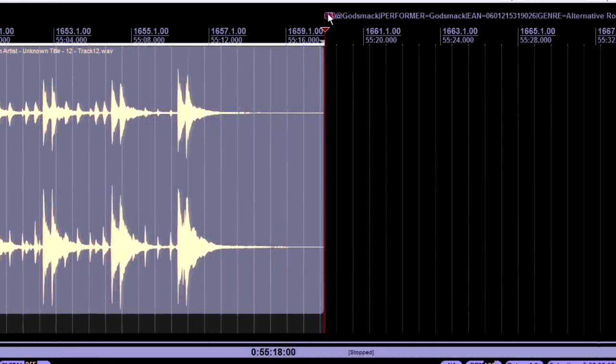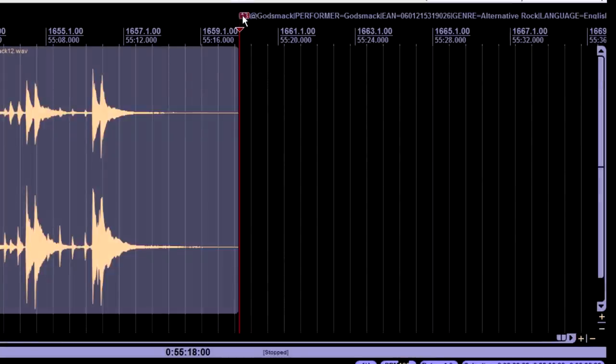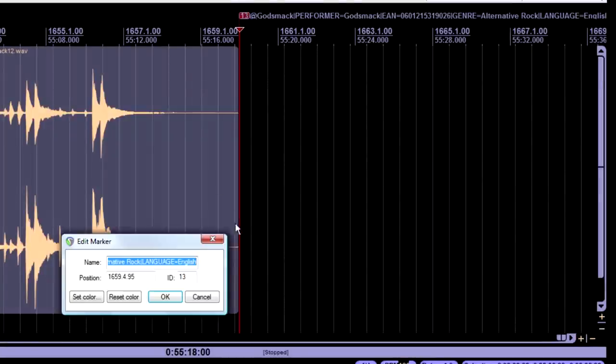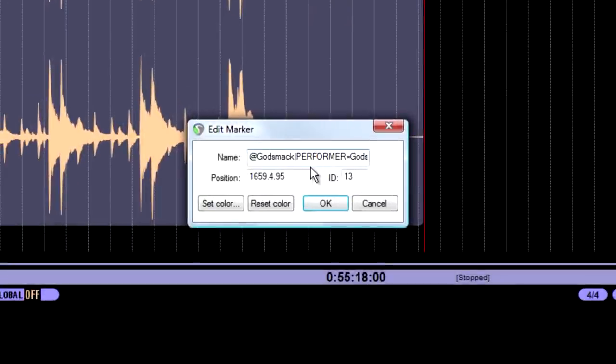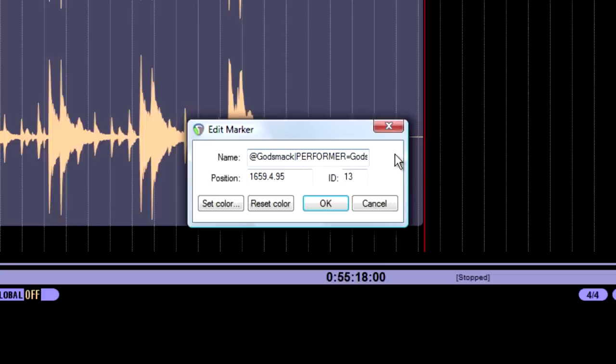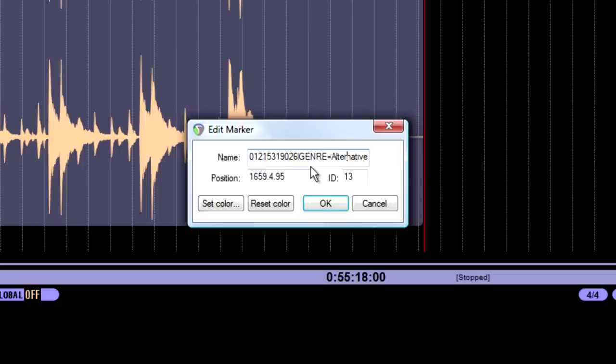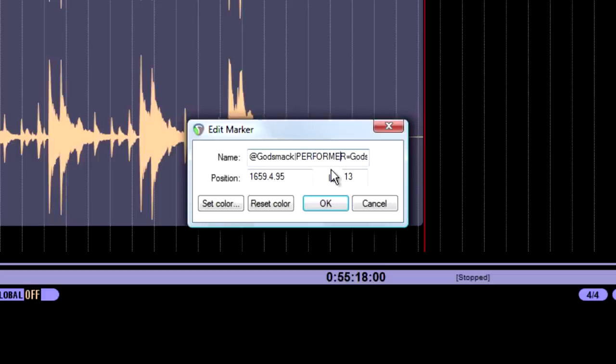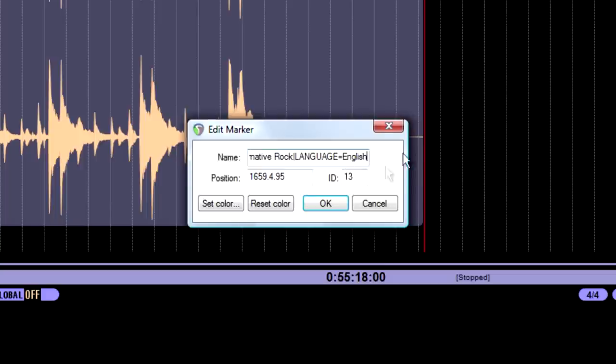Right-click this. And as you see, this marker starts off with the at symbol, which, of course, is shift plus two. And then you type in the name of the album, which is Godsmack. The performer, which is Godsmack as well. And then EAN is the UPC code. And then, again, we have that vertical line separates everything. You know, every time there's something that's different, that vertical line is separating things. And the last thing that I put in here is the genre, which is alternative rock. And then the language is obviously English.